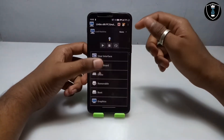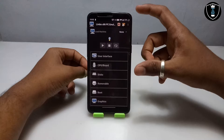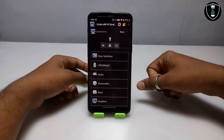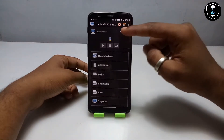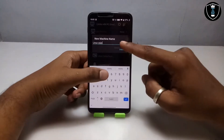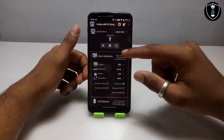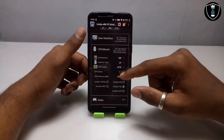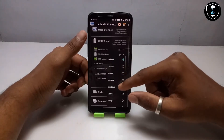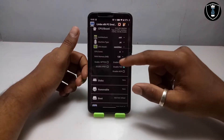I am using Limbo PC Emulator version 5.1.0. You have to follow all the settings exactly — if you miss any single part, Linux Mint will not work. Click on New to create a machine and give it the name Linux Mint. In the user interface, make sure display is set to SDL and full screen. In CPU and boards, select architecture 64 and set the CPU model to Codio.